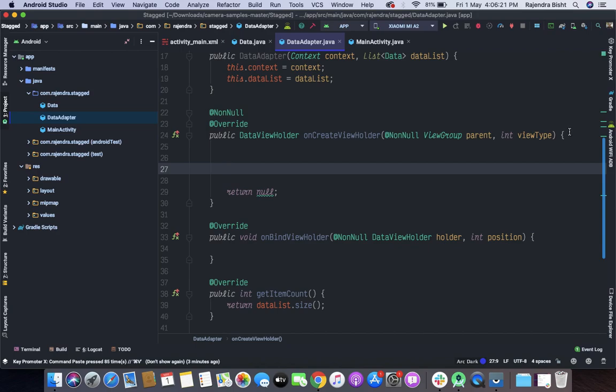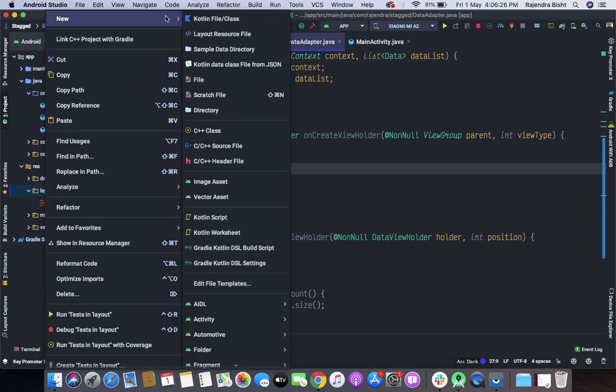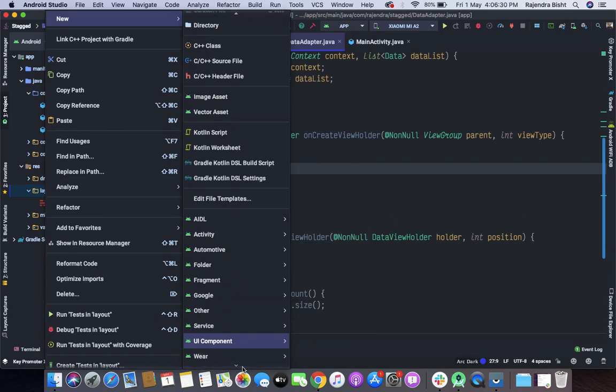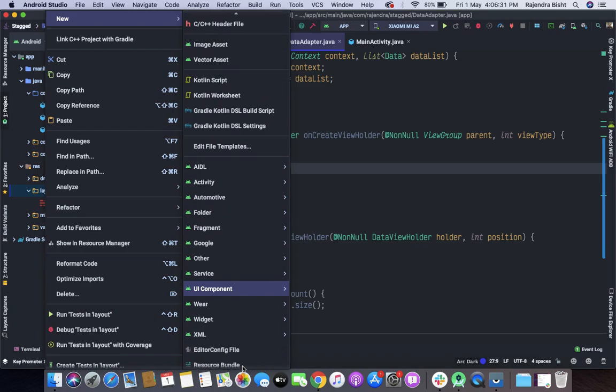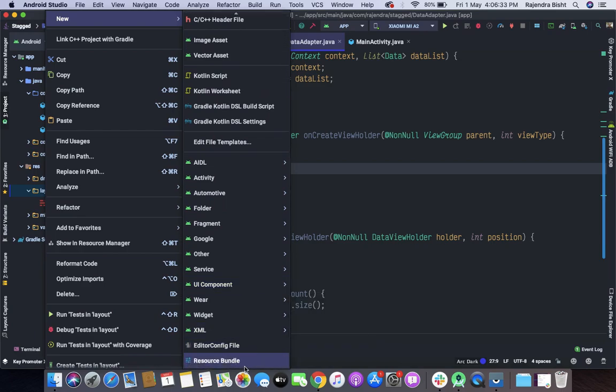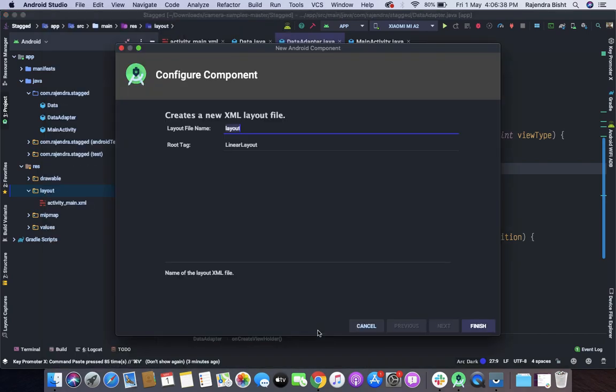Now first of all we will create a RecyclerViewRowItem. Let's take DataRowItem.